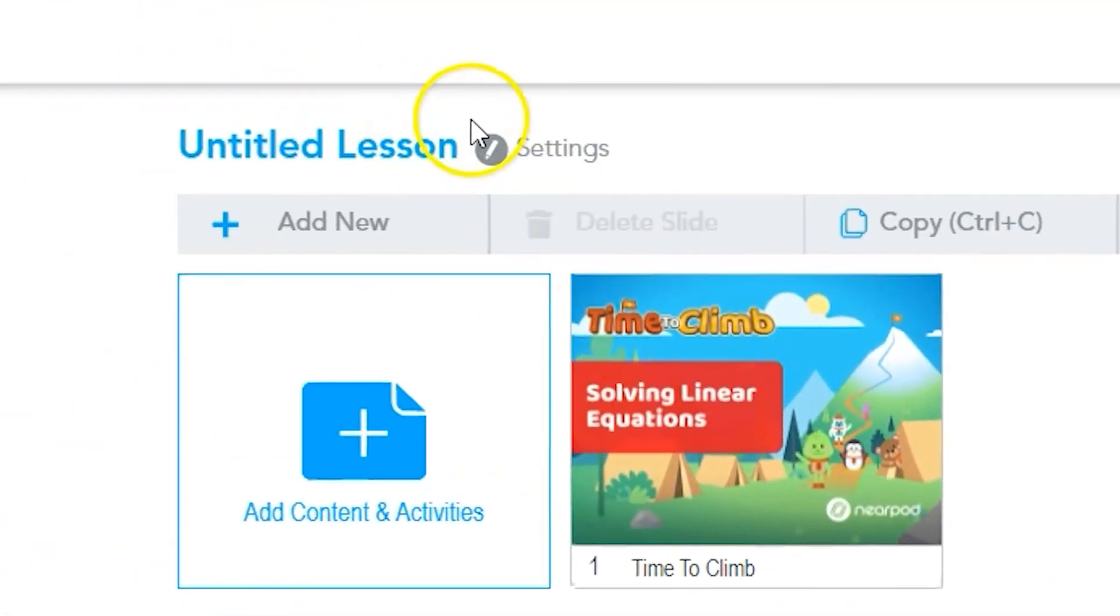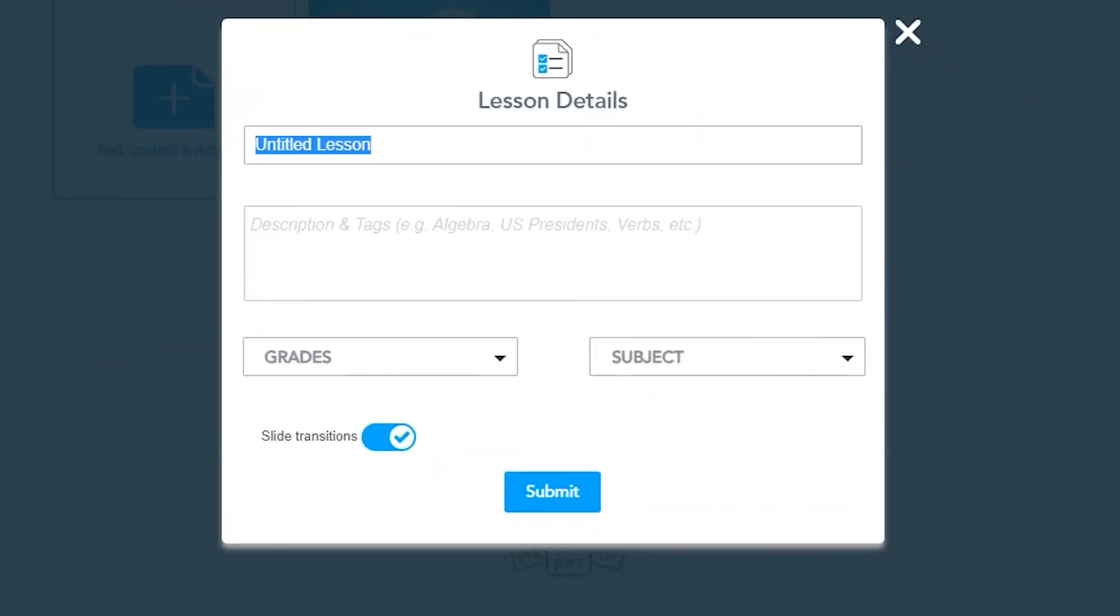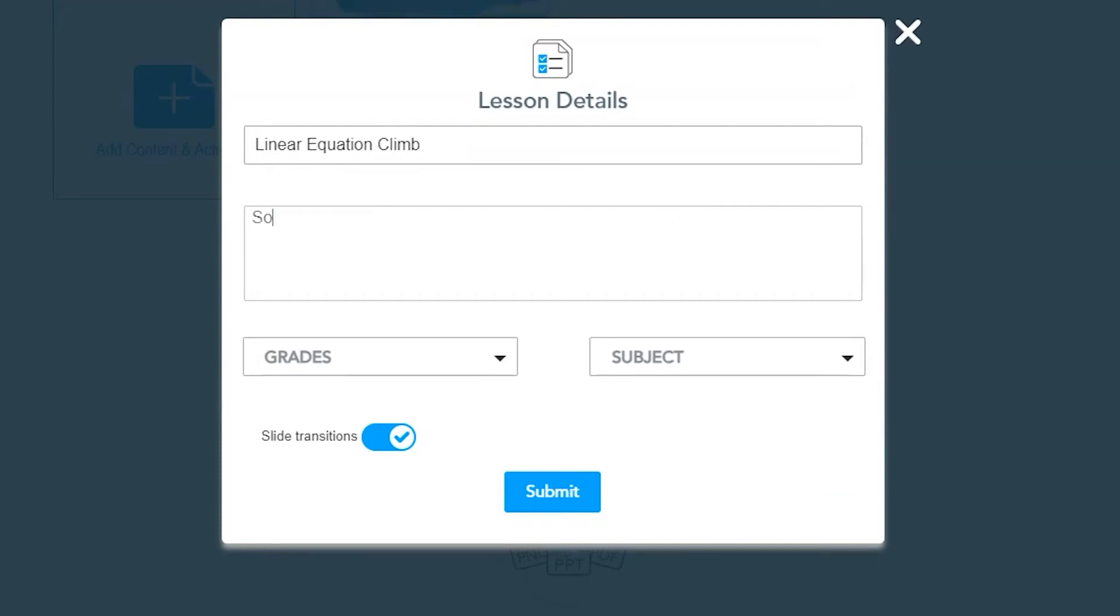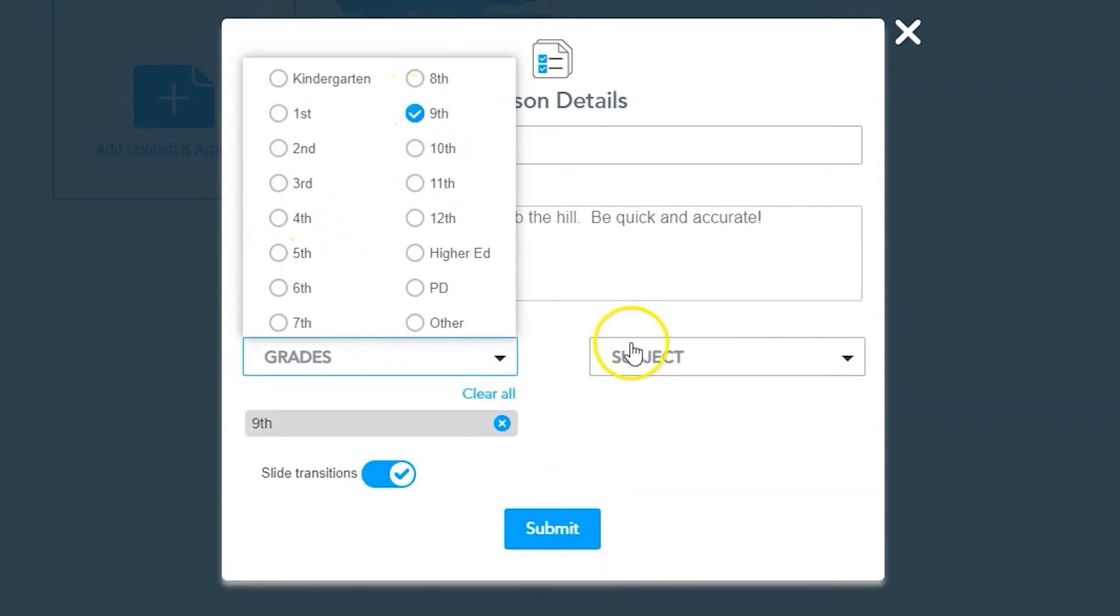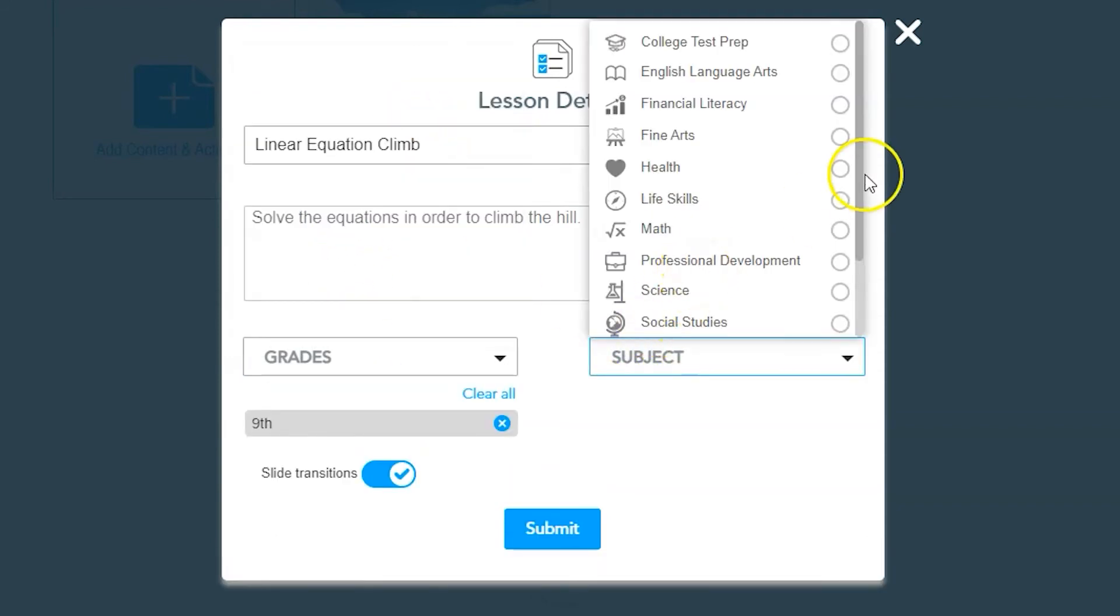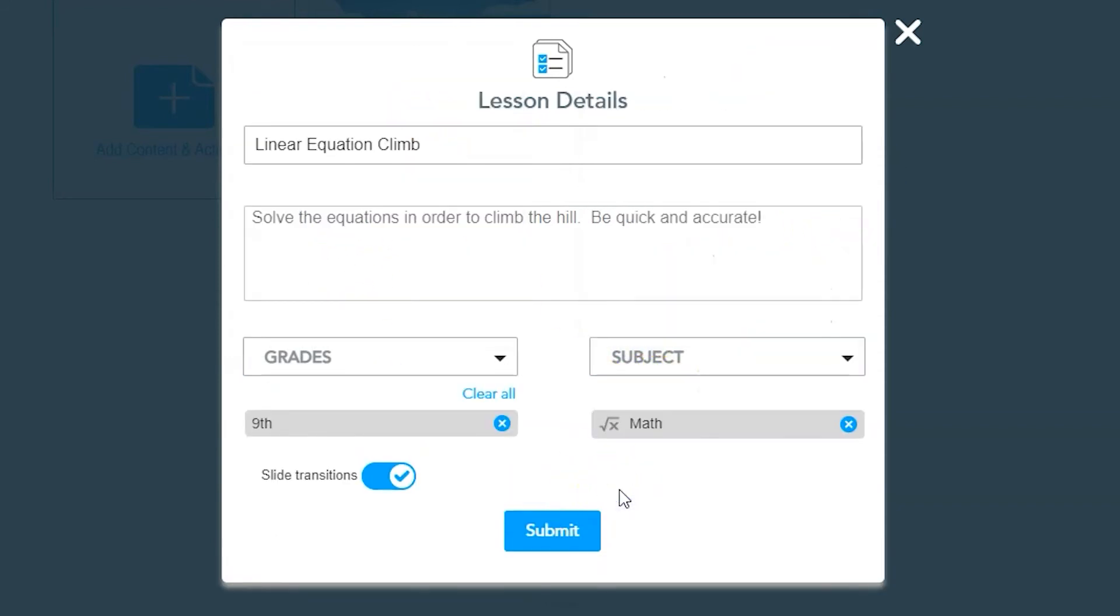From here, you can go back to your activity, add more content, or click Settings. In the Settings menu, you can name the lesson, type out a description of the lesson including keywords or tags, add a grade or subject to make the lesson easier to search as well. You can also turn the slide transitions on and off from here.